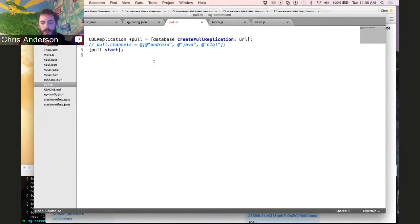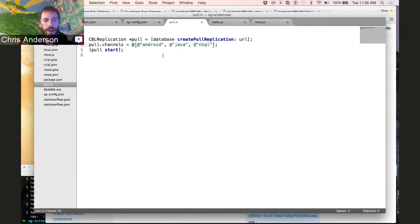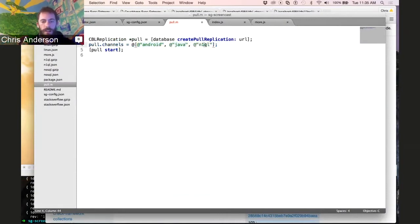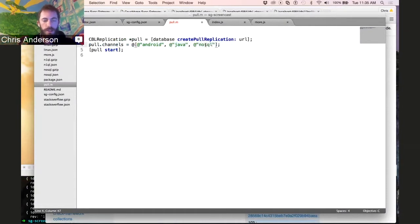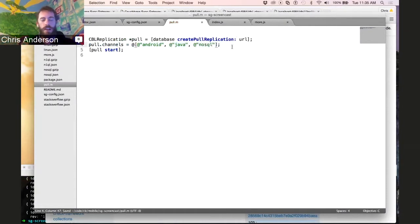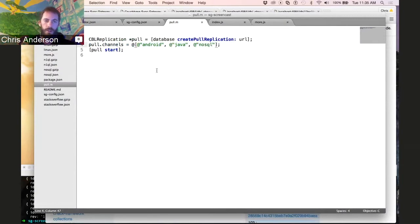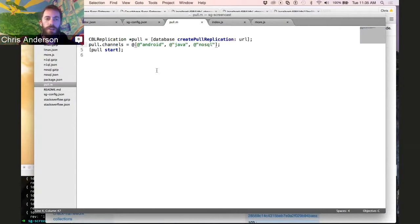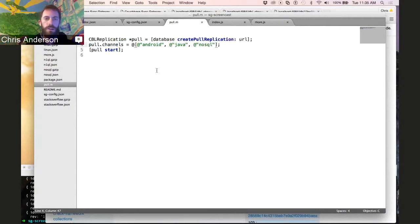Now, the user that we're looking at right now cares about Android, Java, and let's just have them care about NoSQL. So we'll set that as the channel set and start the replication, and what you'll end up with is a mobile device that has only the documents that have one of those tags and therefore are featured in the channels corresponding to those tag names.